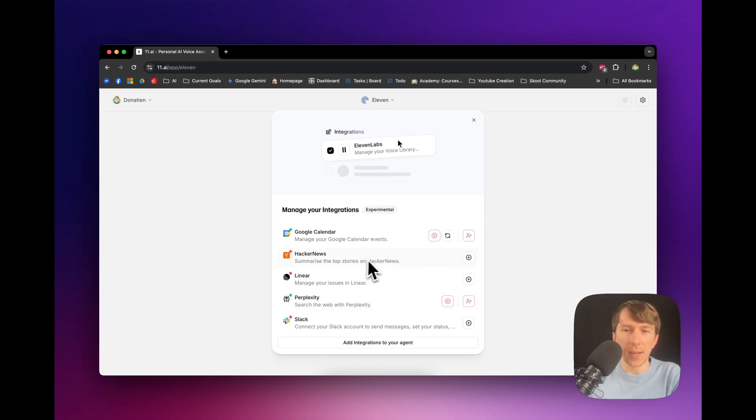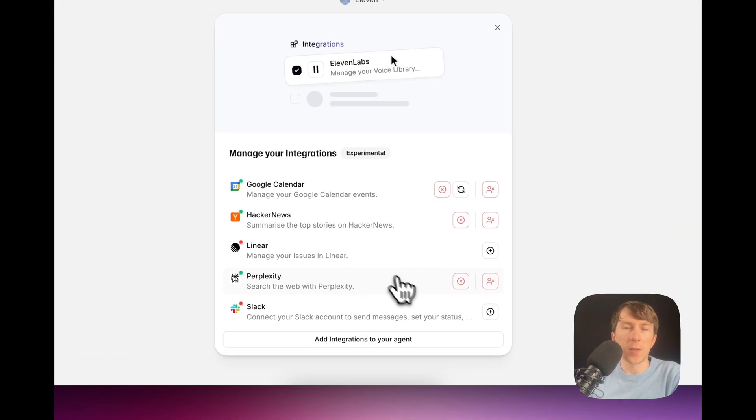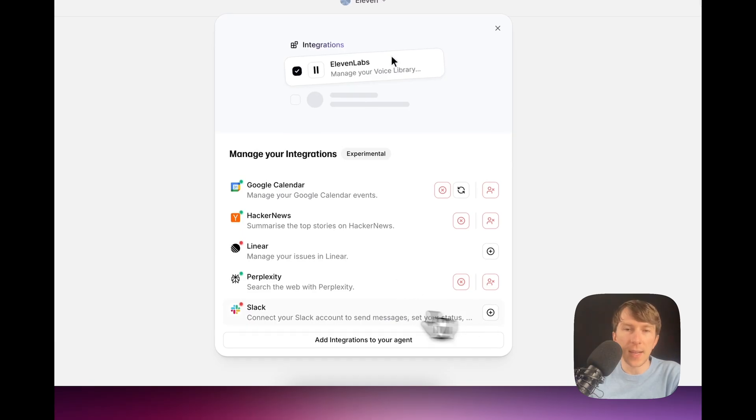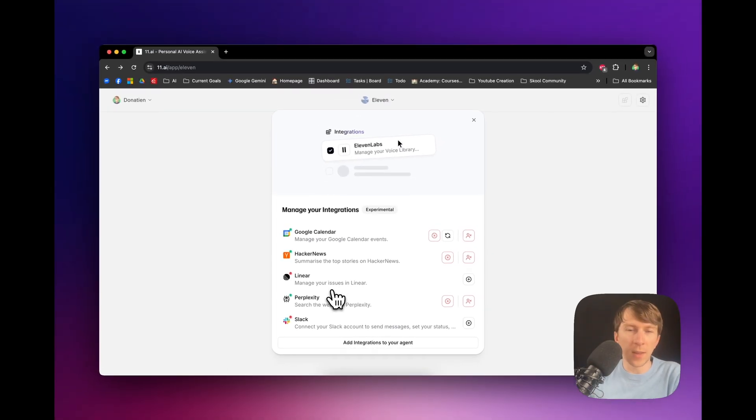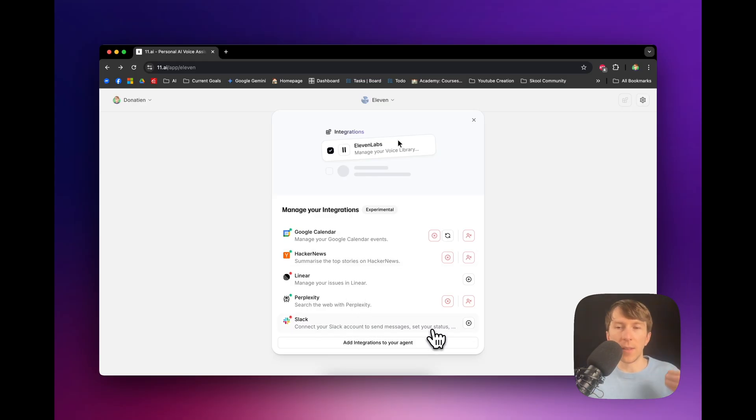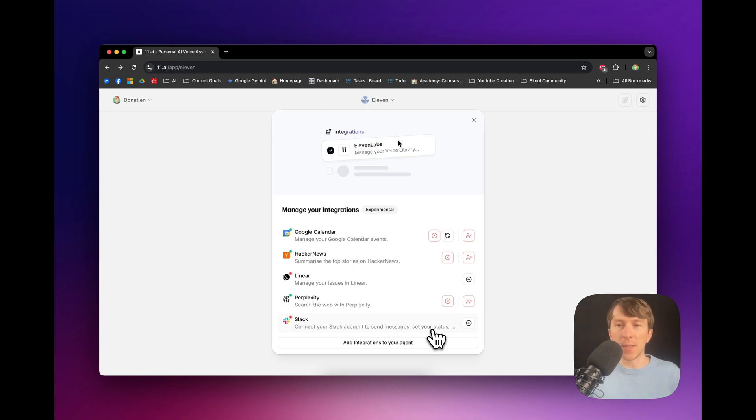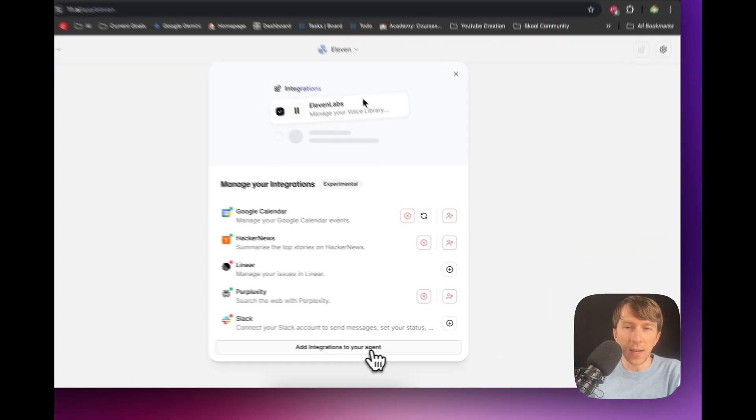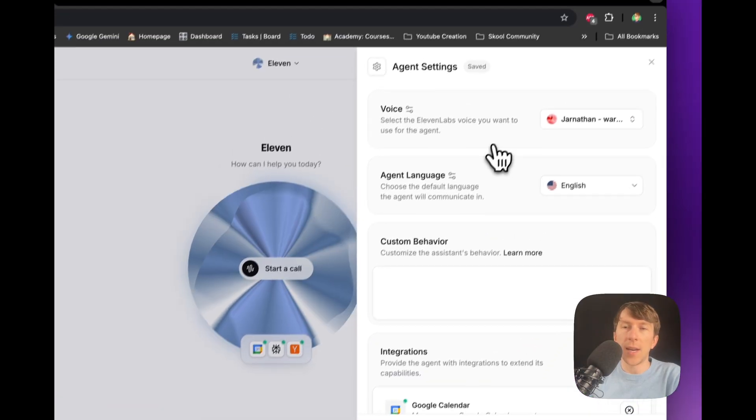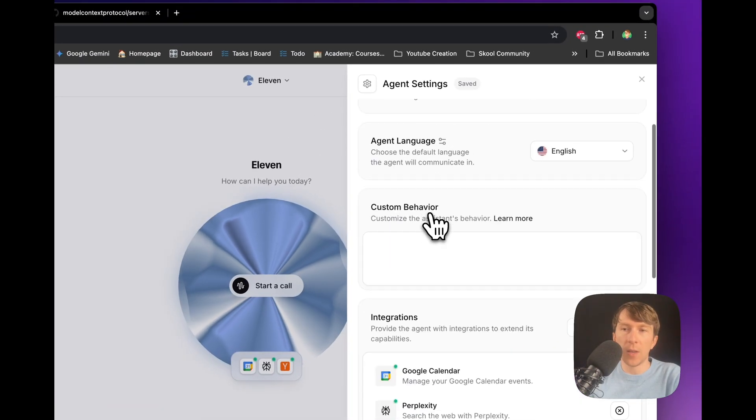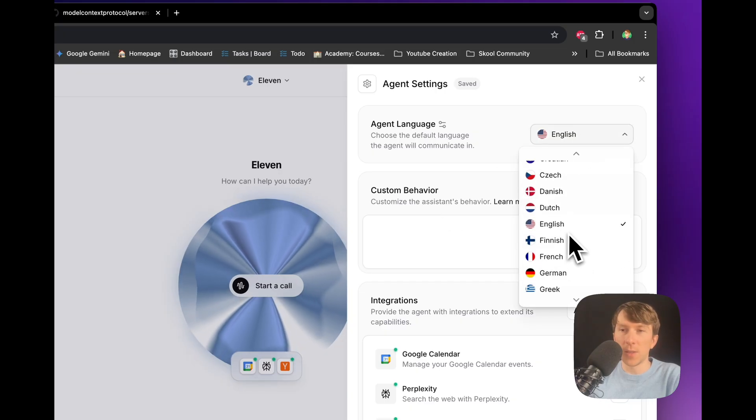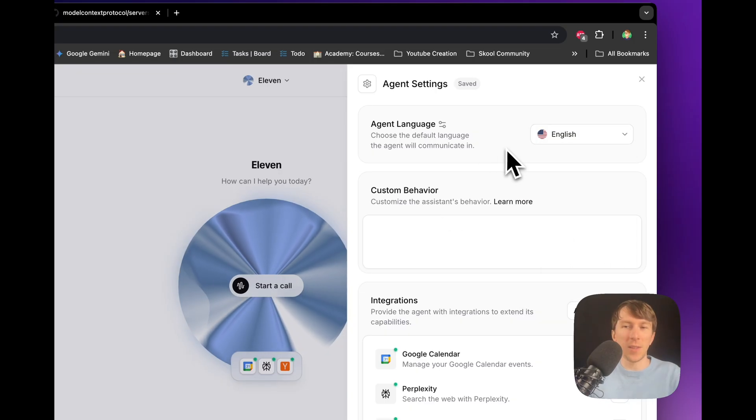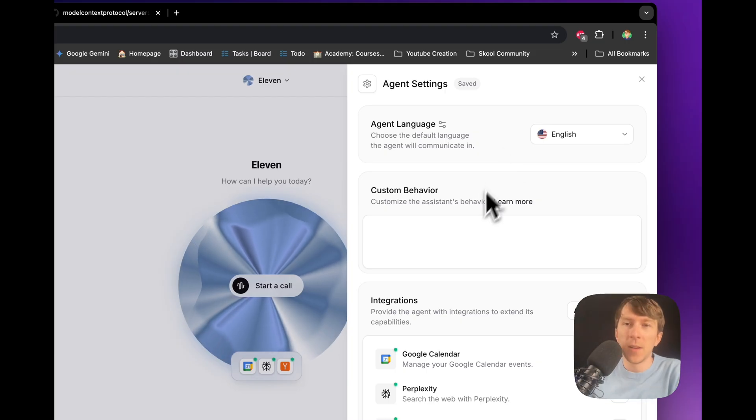You can do the same with Hacker News as well. So, you can also add with Slack and Linear. Well, I'm not going to do it now because I don't really have the account and stuff. But I guess that's kind of like the similar thing to send a message, set a status and all of this. Because it's connecting directly with the MCP of Slack. And if I click on Add Integrations to Your Agent, at the top, you can choose the voice of the agent, the agent language. There is even different languages, which is pretty insane because you can probably do all of these things in other languages as well.